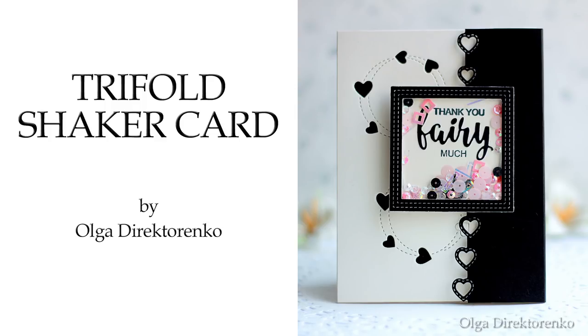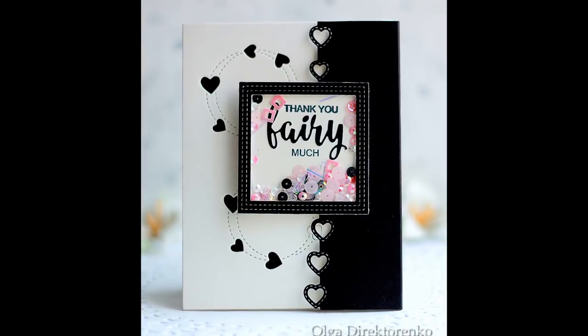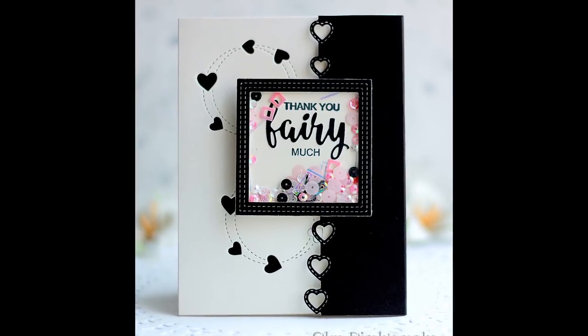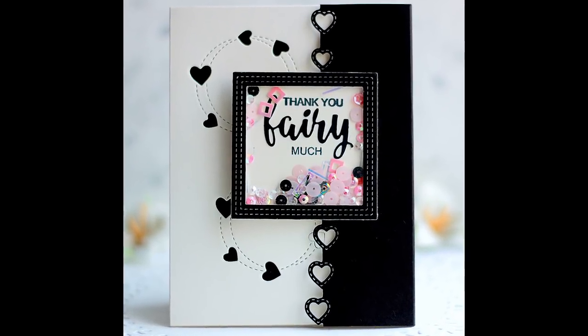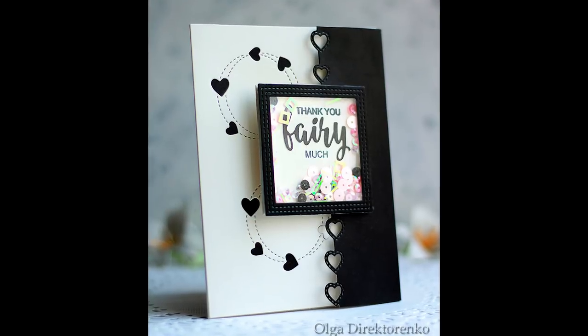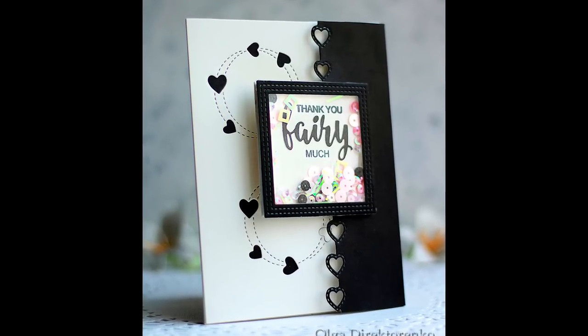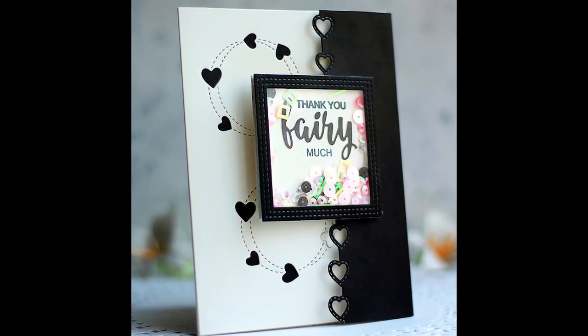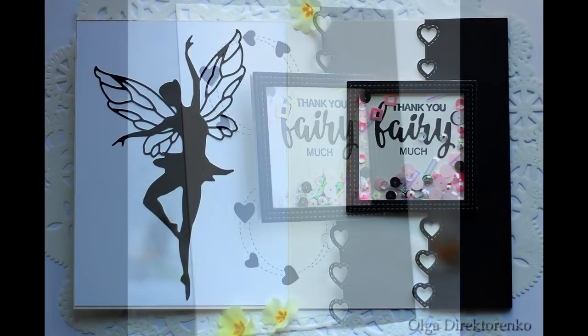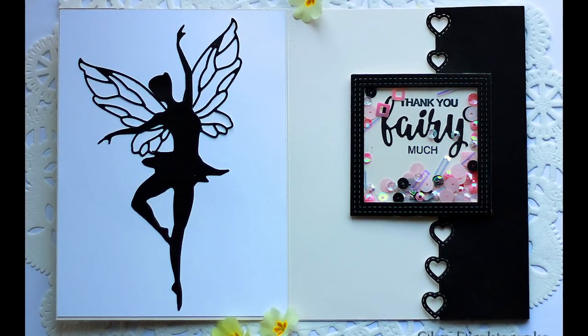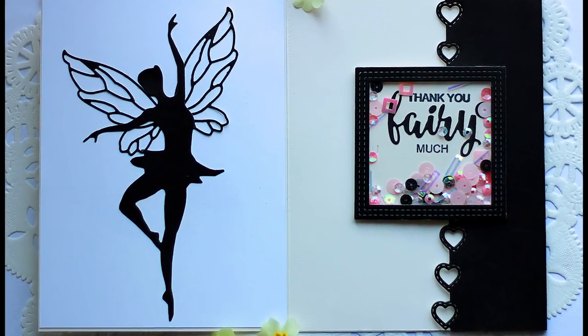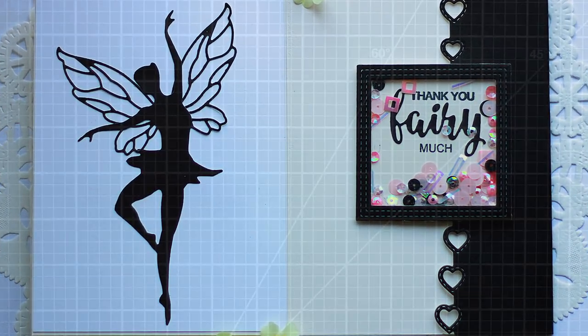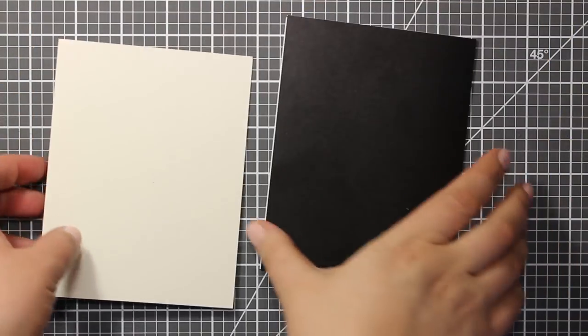Hi Crafters! I was thinking of a way to create a layered card without actually adhering the layers one on top of another. And I came up with the idea of this tri-fold card where the structure of the card base itself is going to create those layers. So let's see how this card was made.